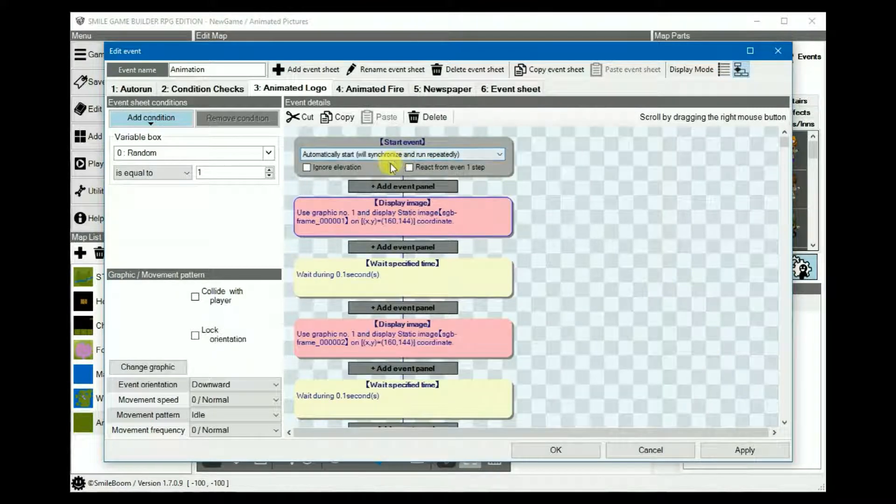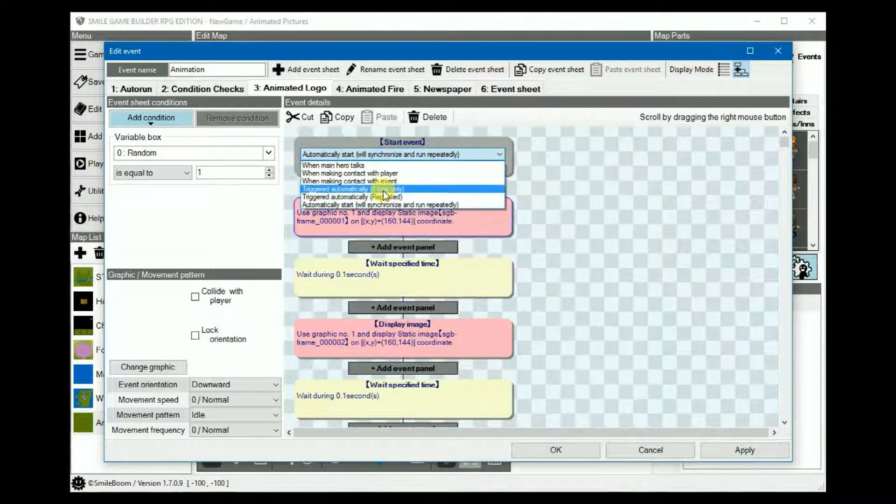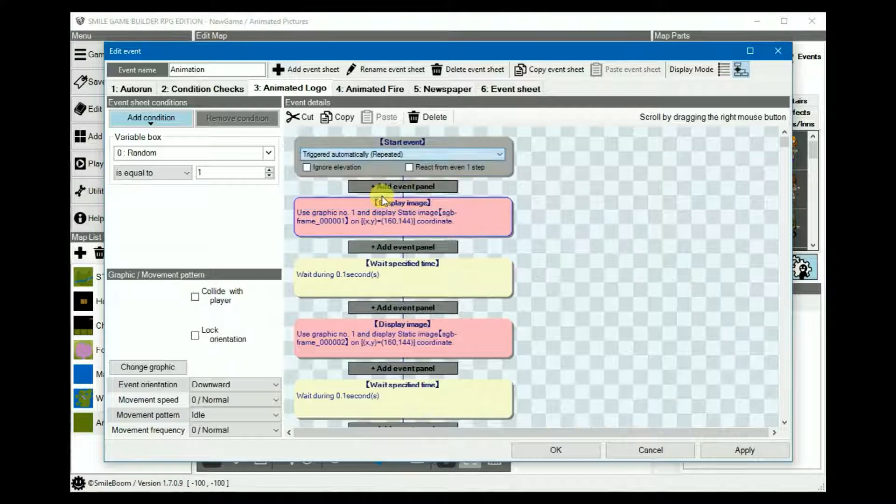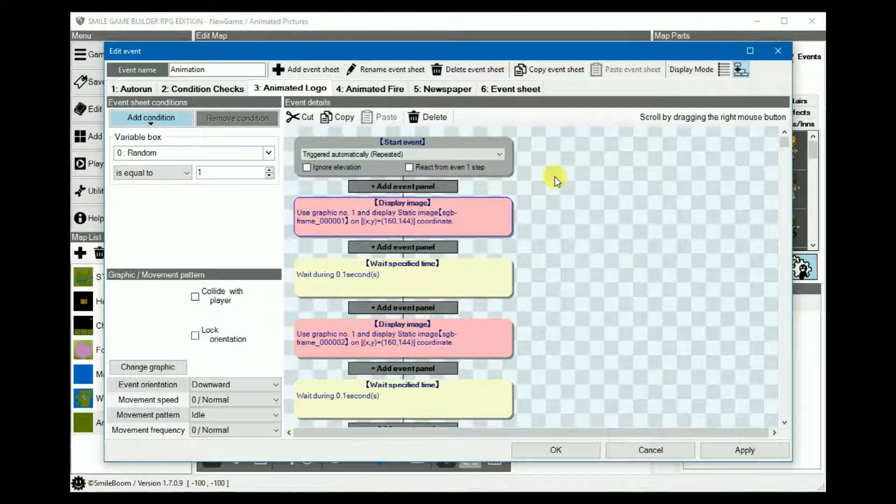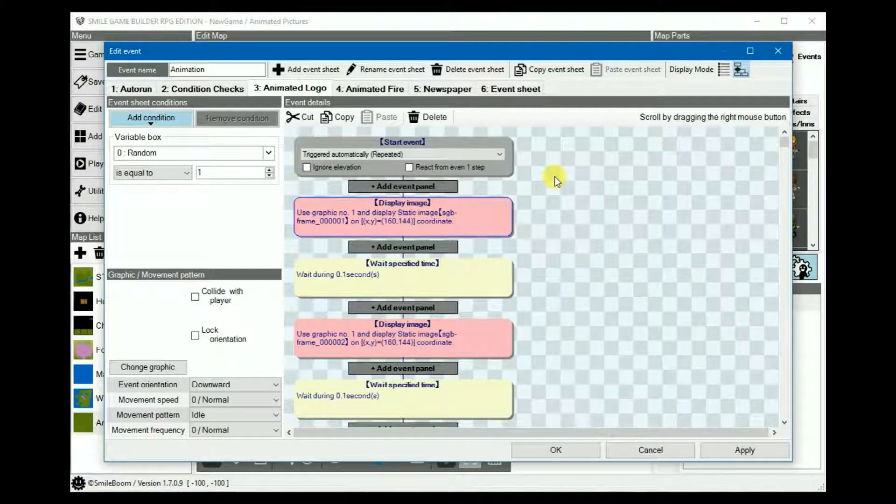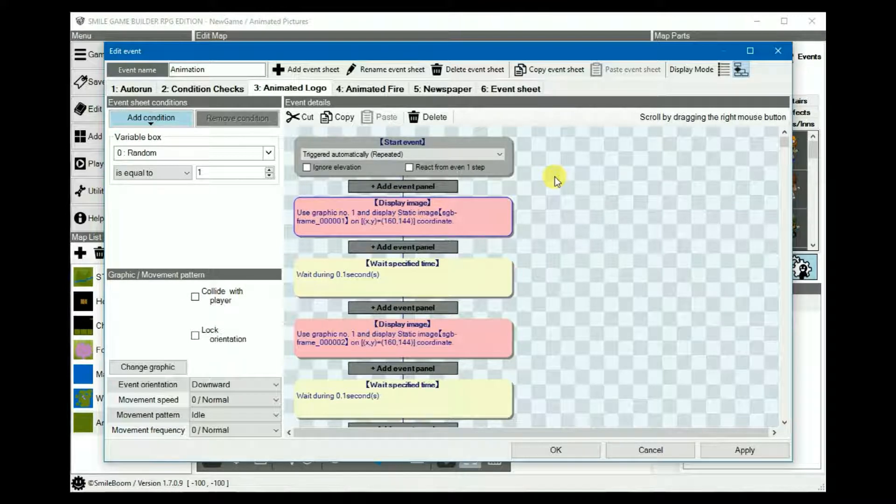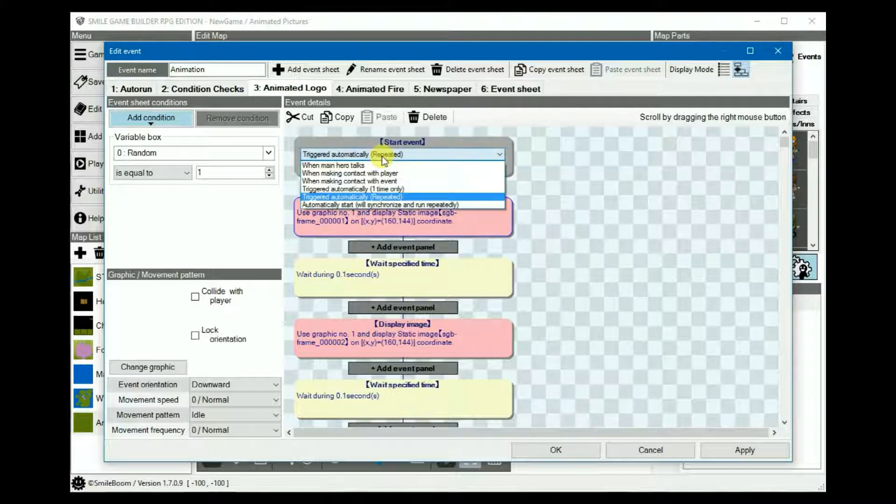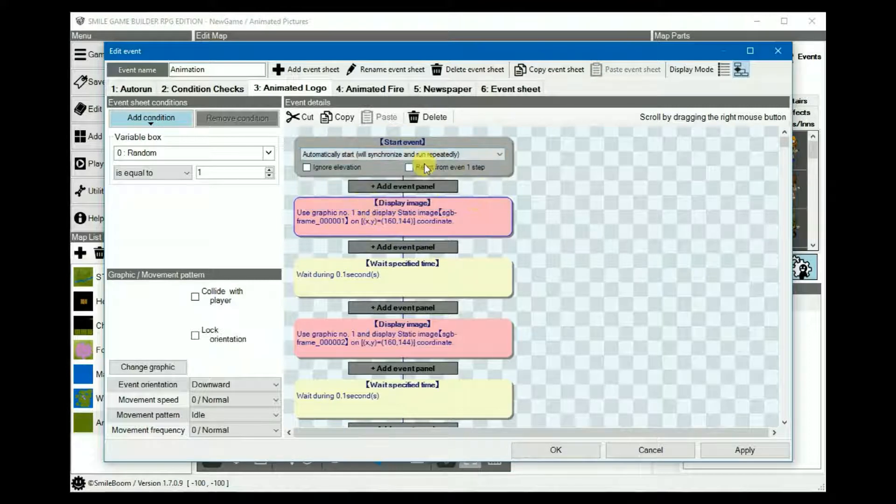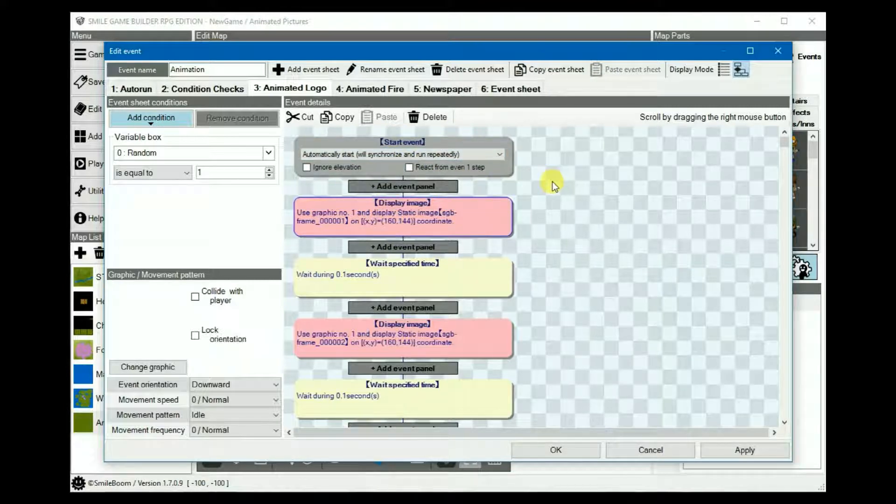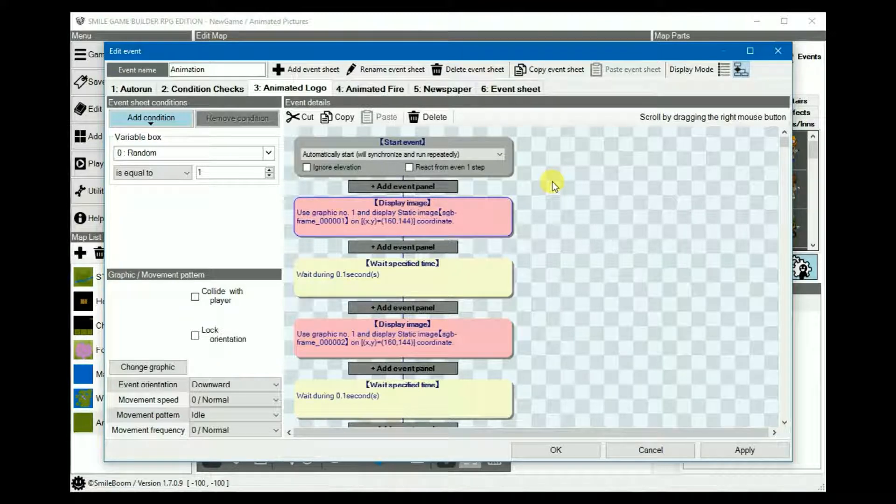If the start event trigger is set to auto-repeat, it will run in the background but will override all other events including movement. However, when other events are triggered, these in turn override it and the animation suspends until it's re-triggered. If it's set to automatic start and synchronize, it will run in the background and allow other movements and events to run parallel to it.